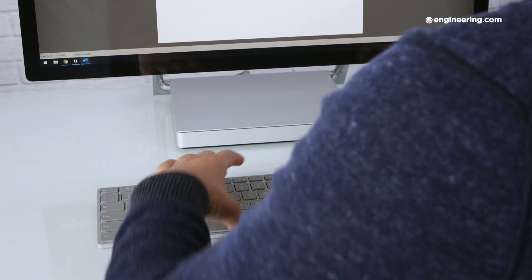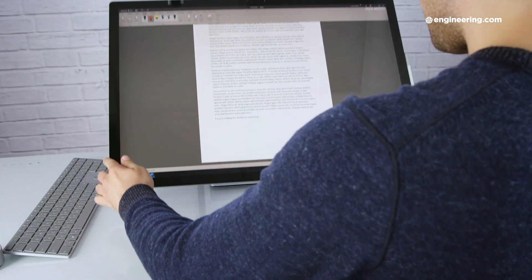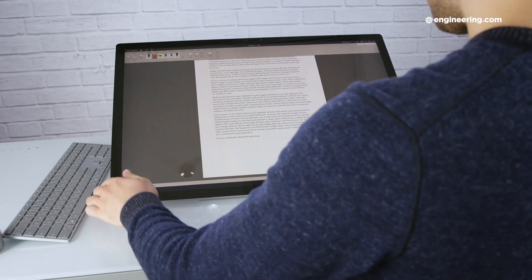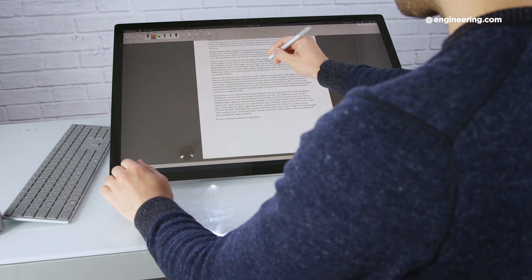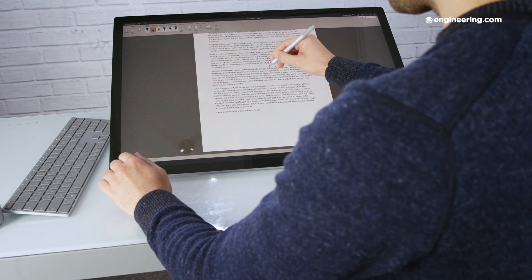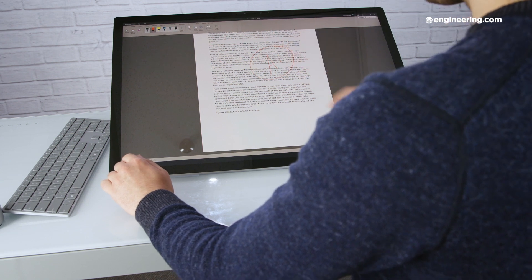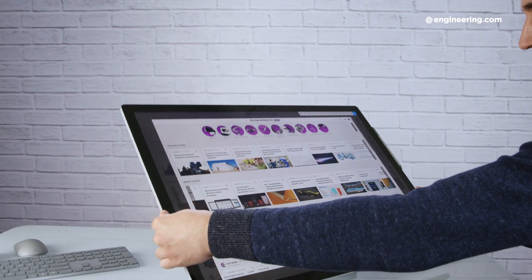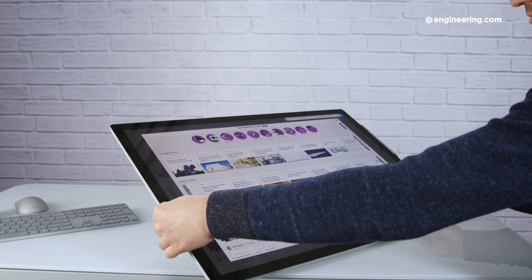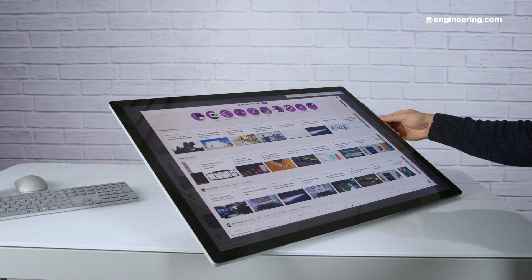As I said at the top, the Surface Studio is just a lot of fun to use, and that's mostly because of this novel, adjustable display. It's great for switching modes, say typing up a document, to pulling the screen down and marking it up by hand. The pen-friendliness of the Studio makes it a very natural fit for artists or professionals who do a lot of hand sketching.